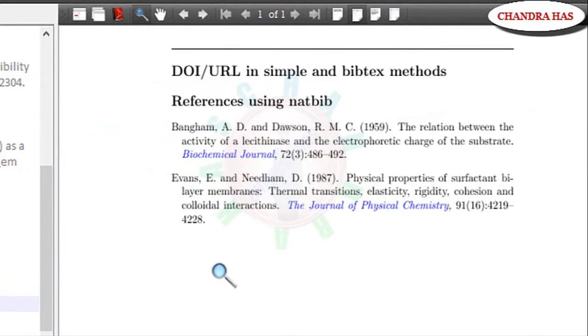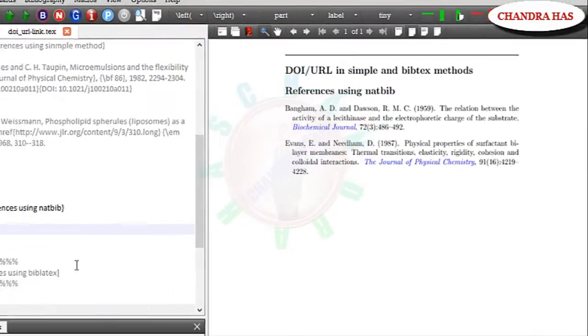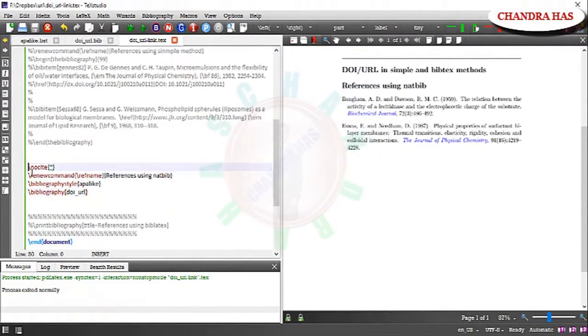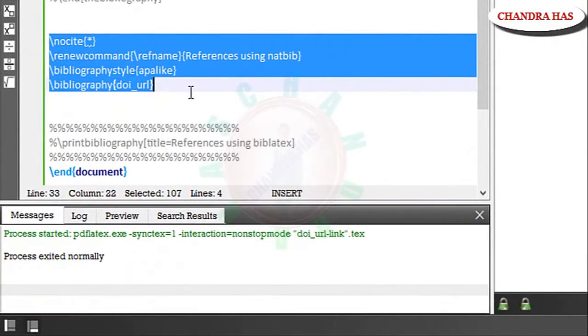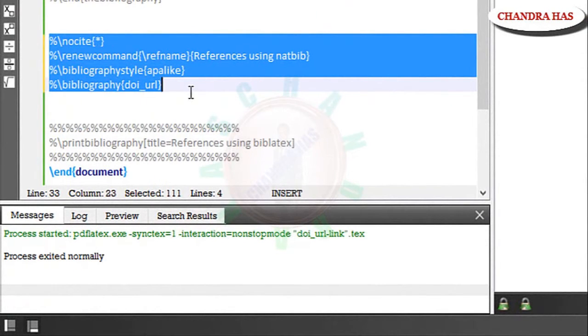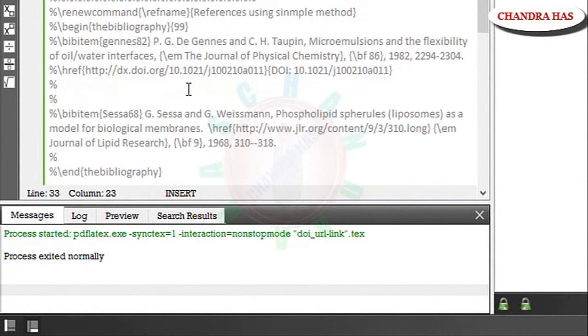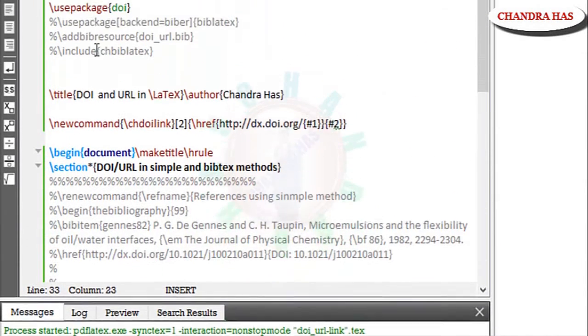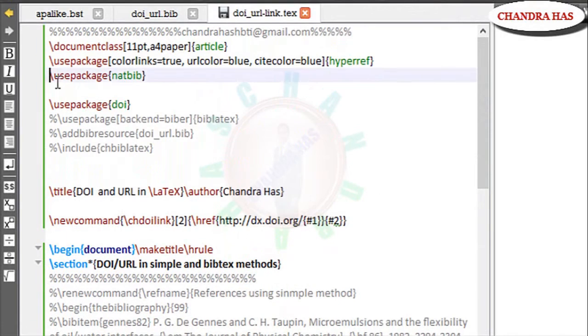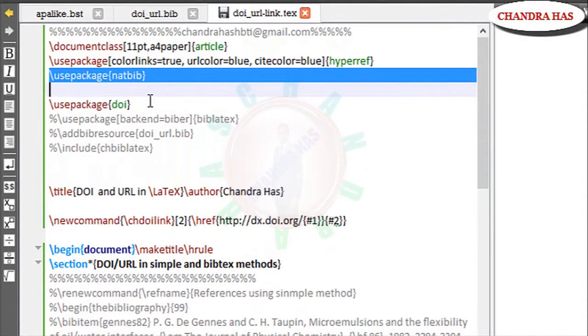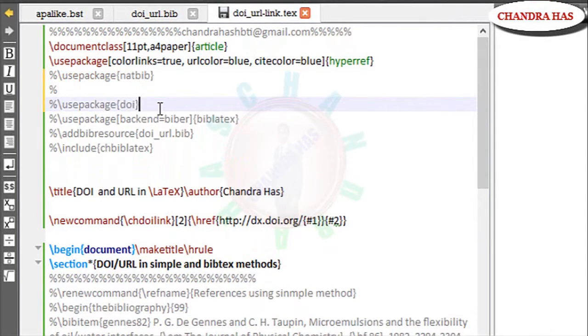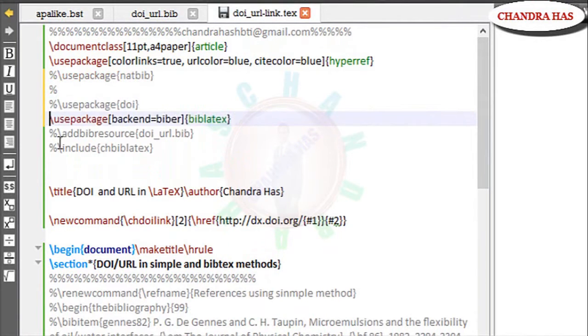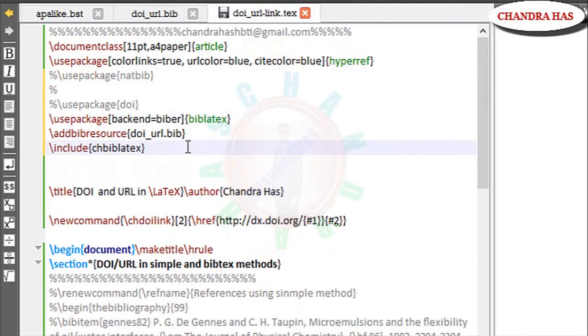Now we will start Biblatex package. Just uncomment this. Just comment this. And go to your main file. Comment these two packages. Now I will use Biblatex package with the help of. So here I have added my bib file.